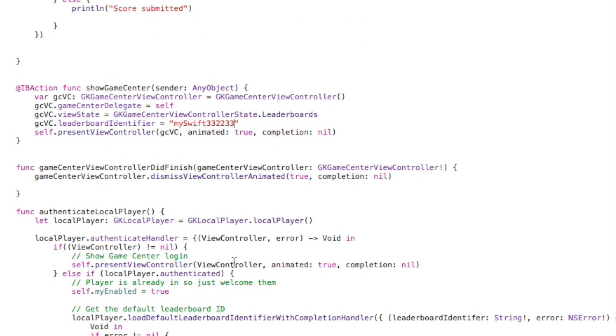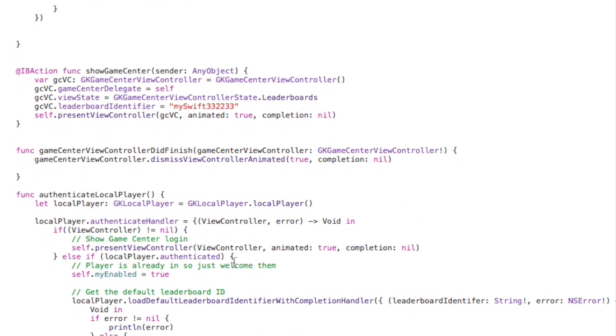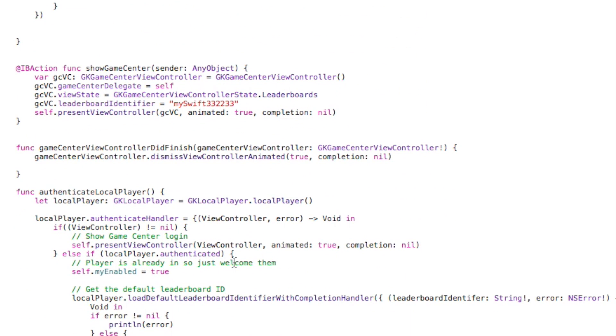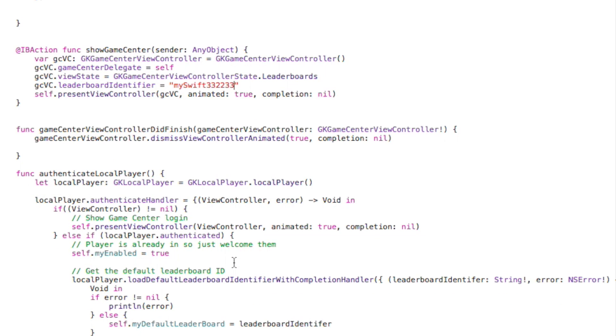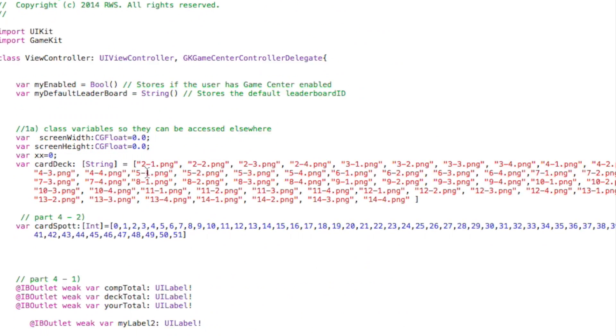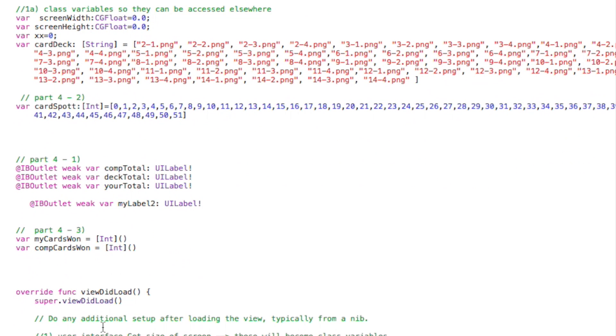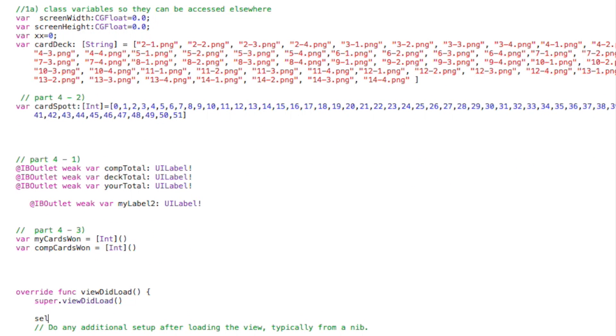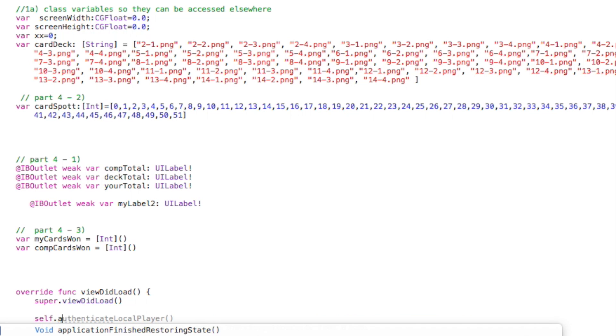Go back in here to the file and anywhere where it says leaderboard ID, we're pretty much going to put that in. All right. So with that done, the last thing we need to do is to call this in the view did load. So I'm going to go ahead up to our view did load. Type in self dot authenticate player. And that should be it.